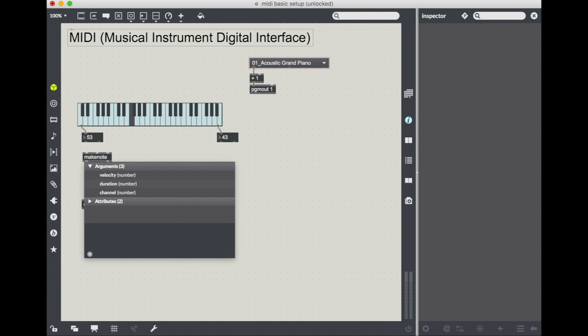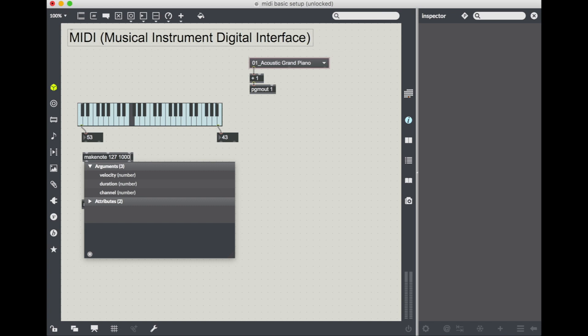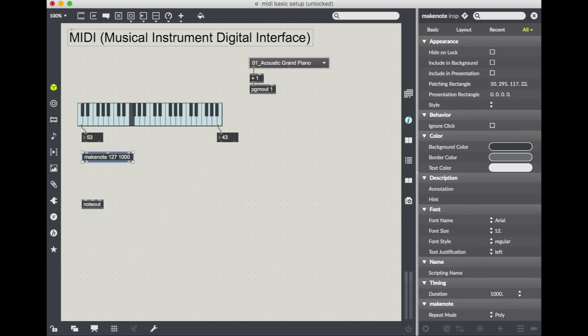Another thing that make note does for you that's really great is allows you to set a default value for velocity and duration. So remember velocity, how quickly you're striking the key or how essentially how loud your sound is. Duration in milliseconds is how long you want your note to play. So I'm going to give my velocity a max value 127 and I'm going to give my duration one second. So that's 1000 milliseconds.